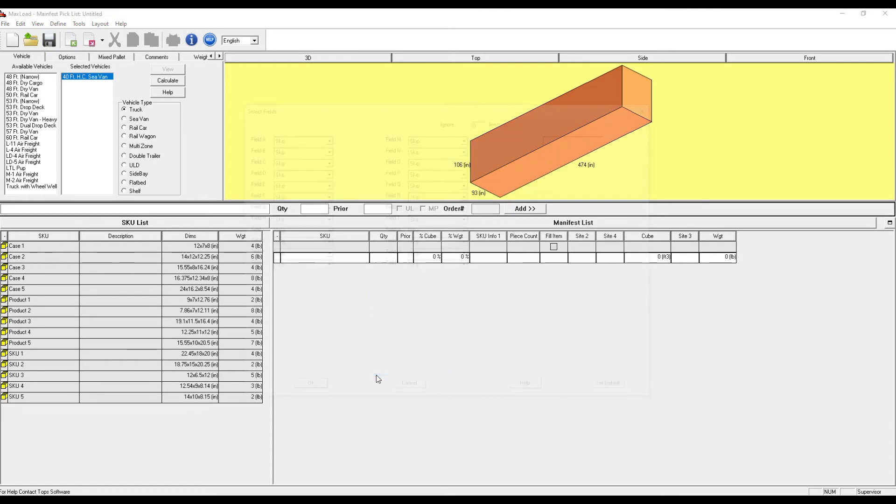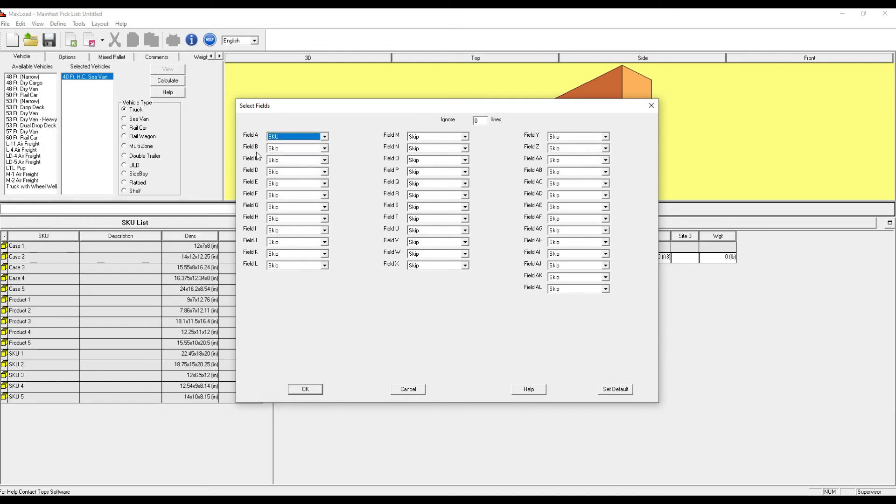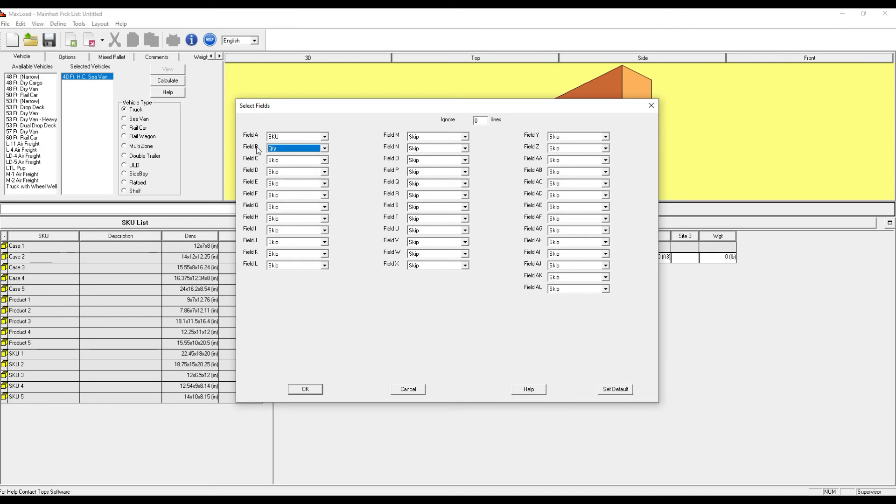here I can tell MaxLoad what the information I copied is. The first column was the SKU ID, the second, the quantity. I'm ignoring zero lines because I only copied the pertinent information.